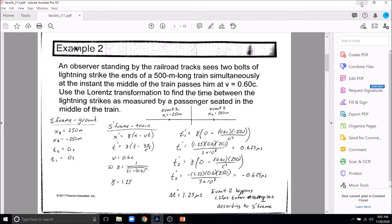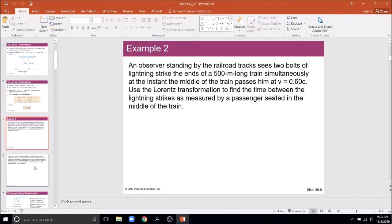An important point: you need to establish a coordinate system. The coordinate systems in the S and S prime frames are lined up at t = 0. In this example, that's the moment the strikes happened in the S frame. You must specify the coordinate system and origin for the transformations to be meaningful.